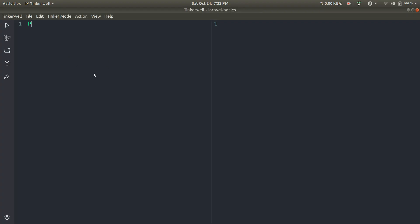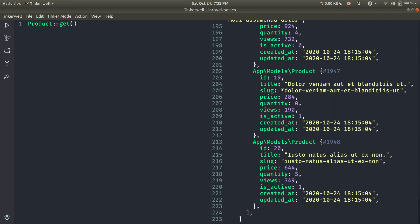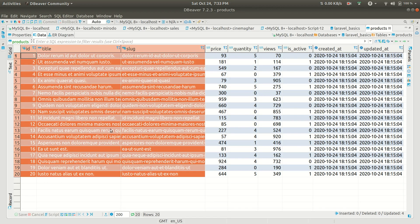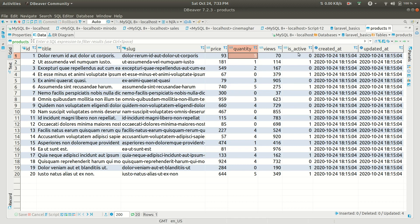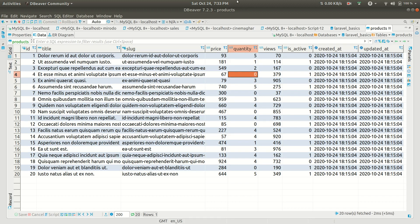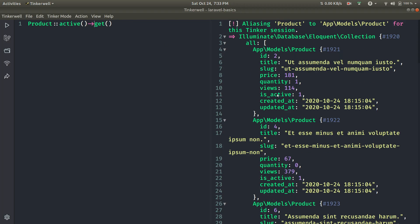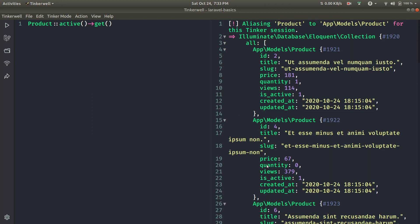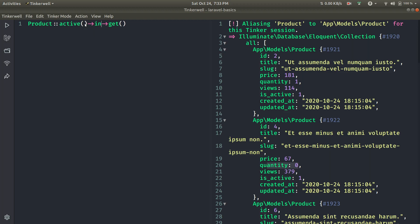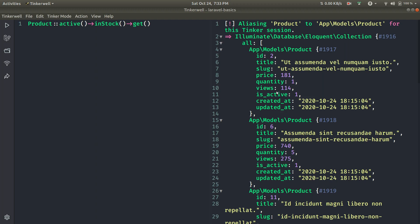Just before making a dedicated class, let me show you these scopes in Tinker. If I get all the products, I'm getting all 20 seeded products. Some of them are active and some are inactive, and some have quantity while others have quantity as zero. If I call active, I only get the active products — is_active is one for all of them. If I call inStock, all products with quantity greater than zero are shown, so we're only seeing active products with quantity greater than zero.